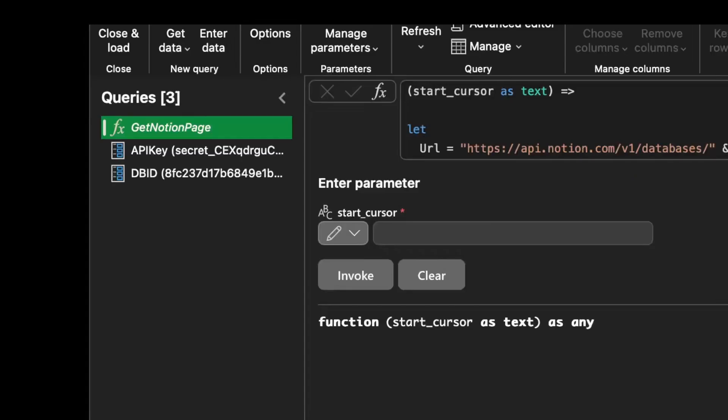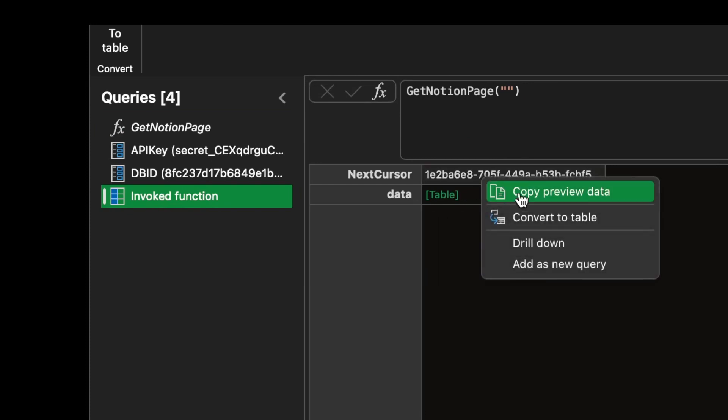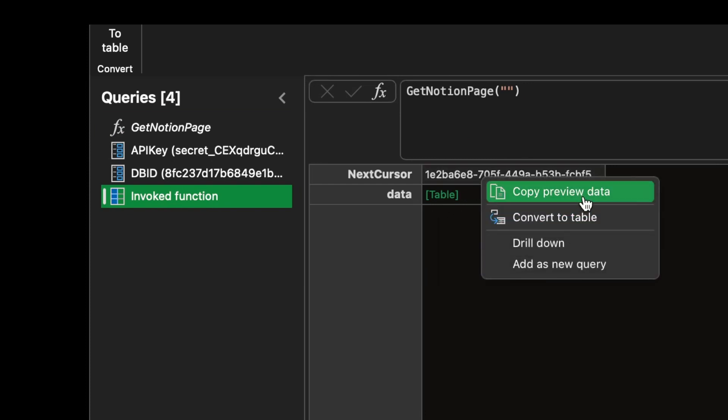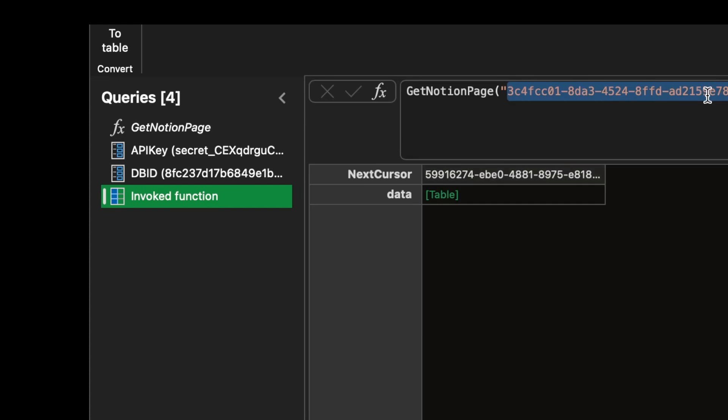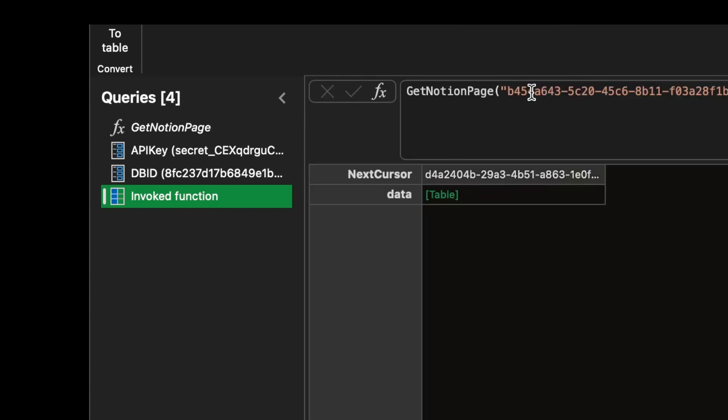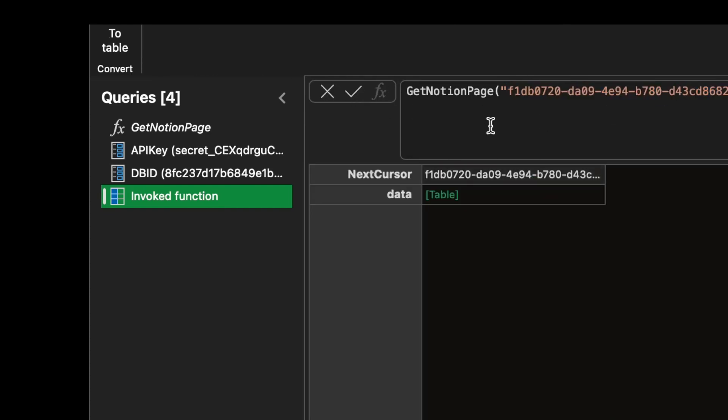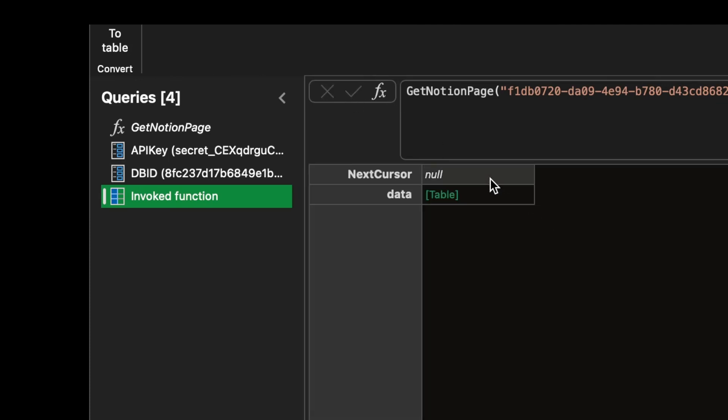Perfect, well almost there. We can now test our function to see how it works. If I just pass an empty string, I'll get the first page which is exactly what I want. I'll get the next cursor within the response which I manually pass as a parameter to this function just to see how it works. I'll keep doing that until I reach page 9, which is the last one in my database.